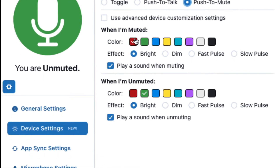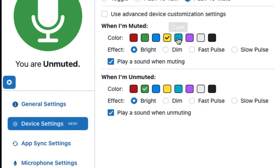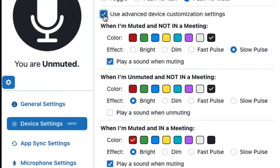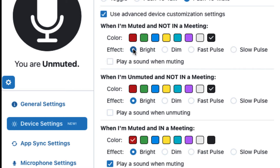You can also pick your color preferences and lighting effects for when you are muted and unmuted in your meeting. The Advanced Customization choice gives you the ability to detect if a conference application is running or not. This means you can have MuteMe turn off or display a specific color when not in a meeting, helping others around you know when you are and aren't in a meeting, and also when your mic is muted or unmuted when in a meeting.